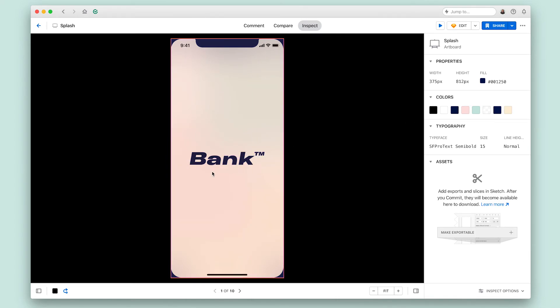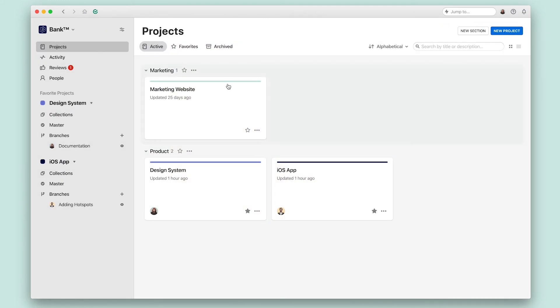So here's a quick recap. We have three major areas of the application. The left panel, which allows us to do most of the navigation in Abstract. The page title bar, which provides secondary navigation and the content area itself.